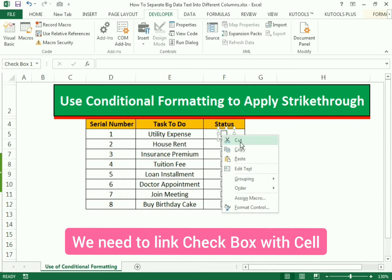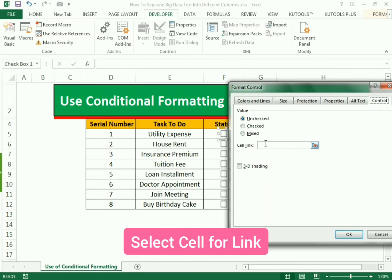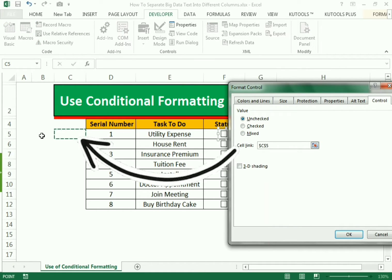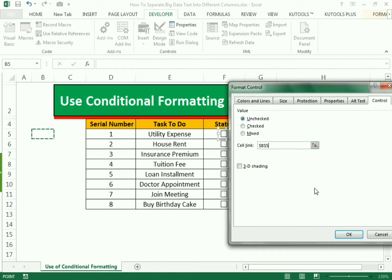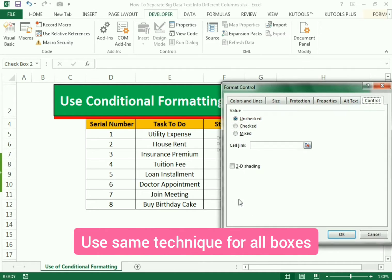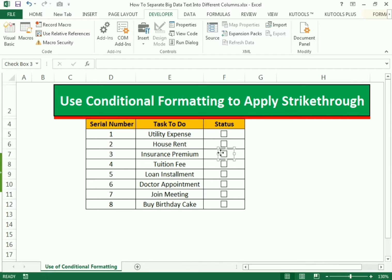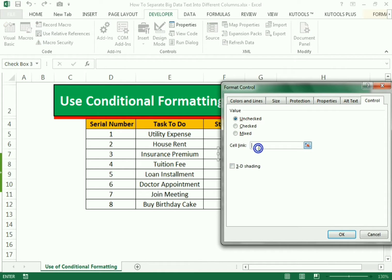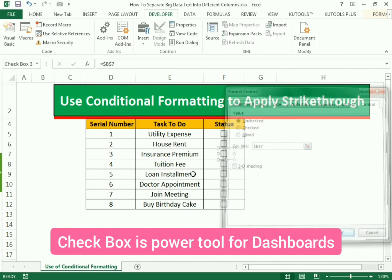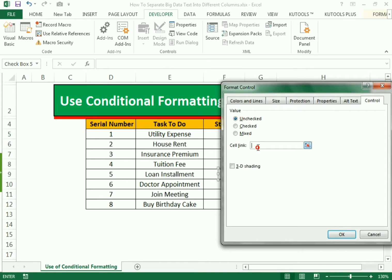Now we need to link each cell. Right-click and the Format Control option box will appear. To link the box, select the cell you want to link it to — you can see it gives us the reference of the cell — then press OK. We use the same technique for the remaining cells: go to Format Control, Link Cell, and link the cell we need to connect. We need to link each checkbox with a separate cell, otherwise it will connect one cell with different checkboxes.